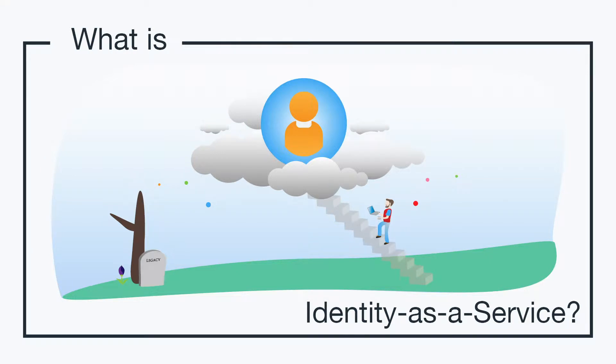Hey, it's Vince with JumpCloud. Welcome to another episode of our What Is video series. In this episode, we'll be talking about Identity as a Service, or IDaaS for short.